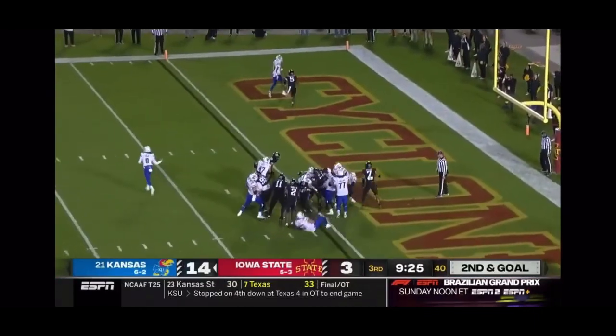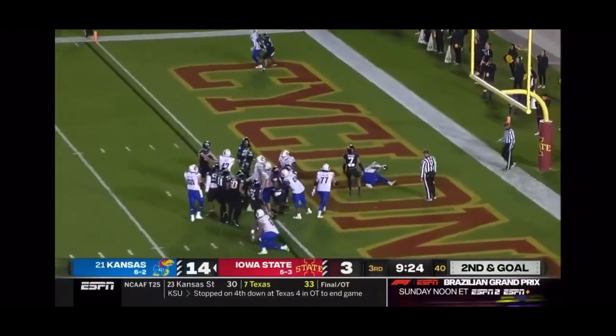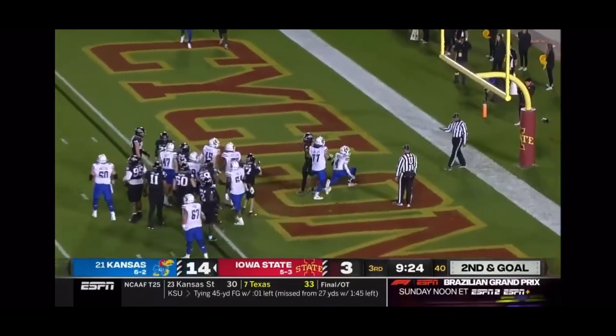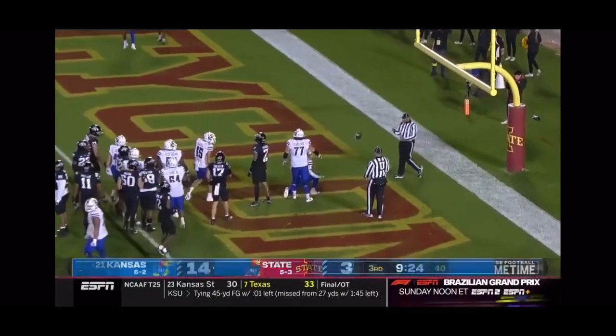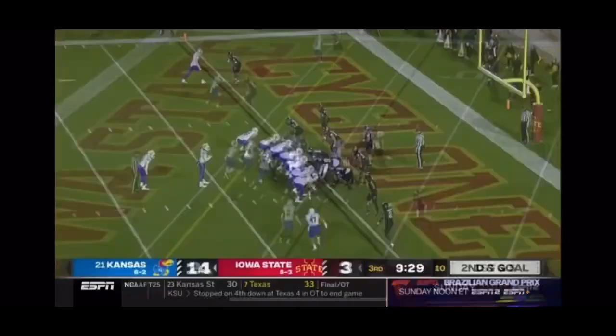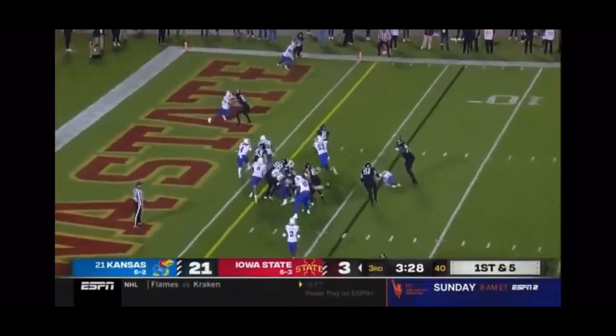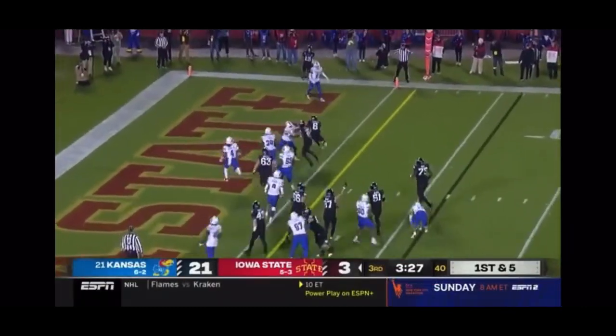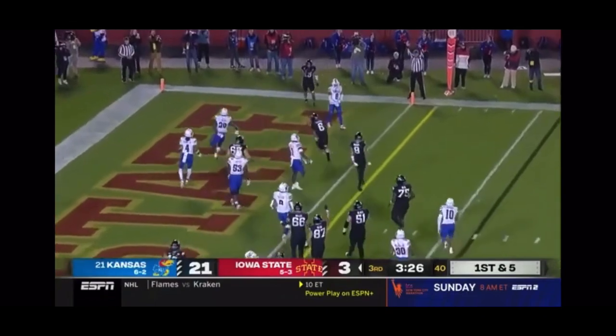Neal up the middle and in this time for a touchdown for the Jayhawks. It's a game to Sanders! Running away! Touchdown!